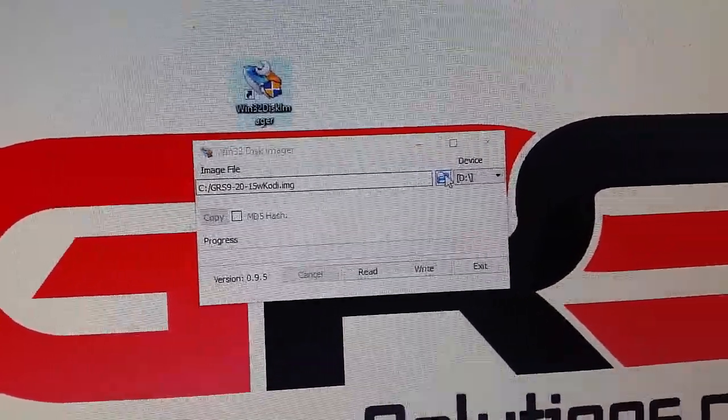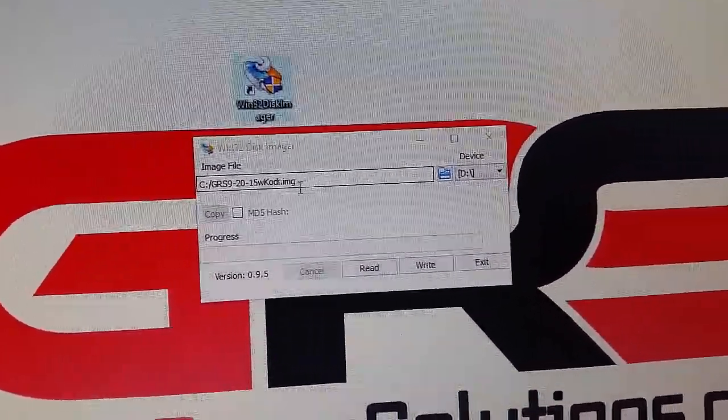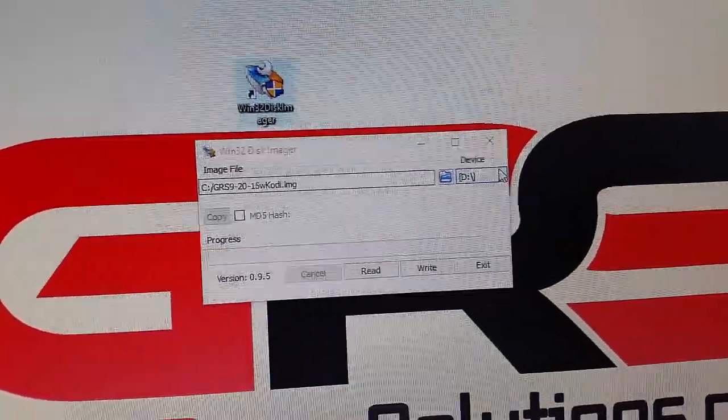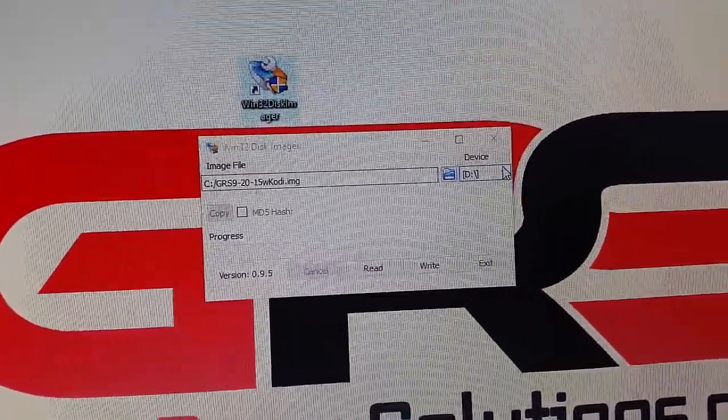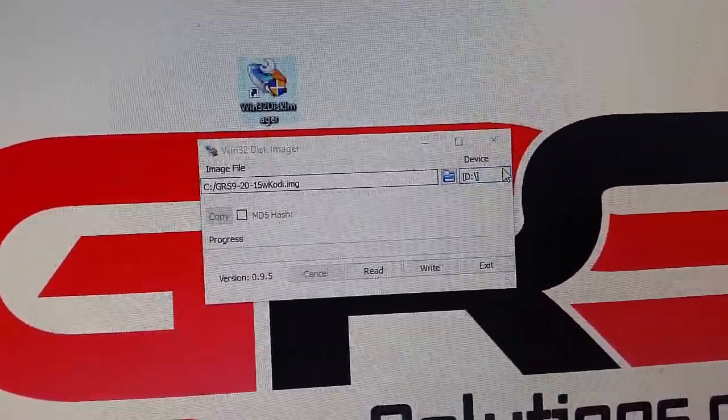Essentially what you'll do is you'll hit this folder here, you'll navigate to our image file, you put your microSD in there and again you need to have at least a 16GB microSD.